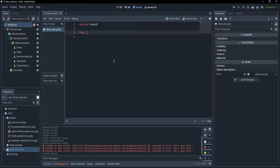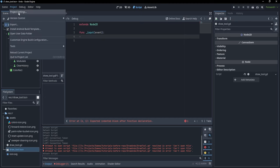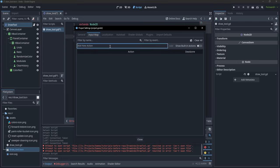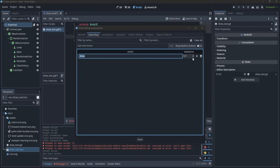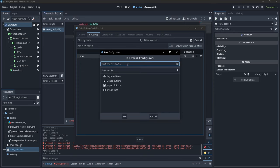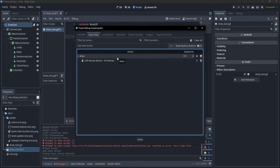So I'm going to write 'func input(event)' and here we have to define an action for our mouse. I'm going to go to Project Settings, then Input Map, and add a new action called 'draw'. I'll click the plus button, assign it to left click, click OK — and now my left click is going to be this draw action.